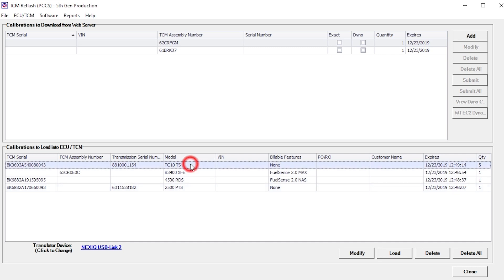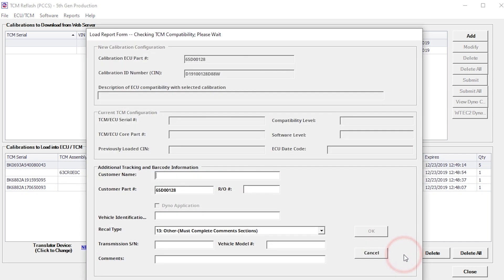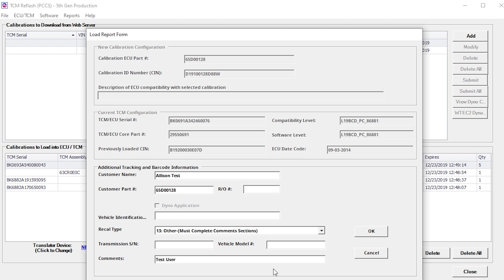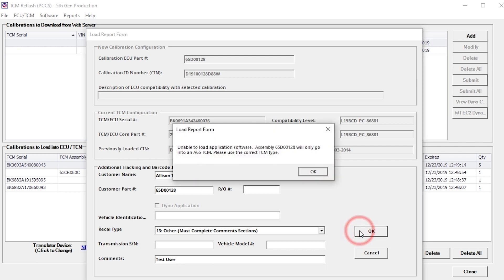TCM reflash will automatically check to see if the calibration being loaded is compatible with the connected TCM. When the OK button is clicked, in the Load Report Form window, a notification pop-up will appear if the calibration and TCM are not compatible.